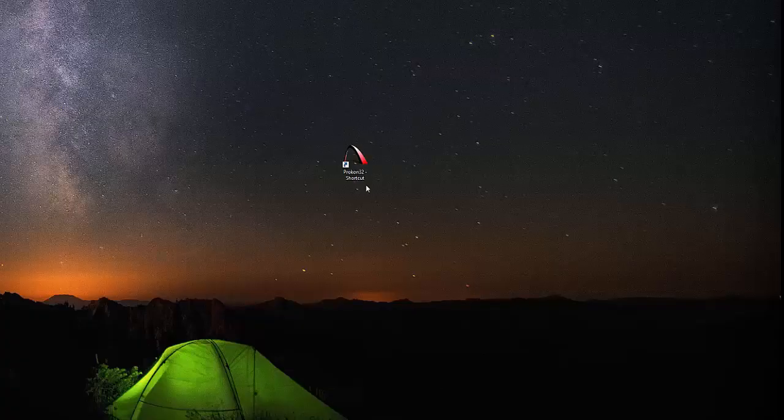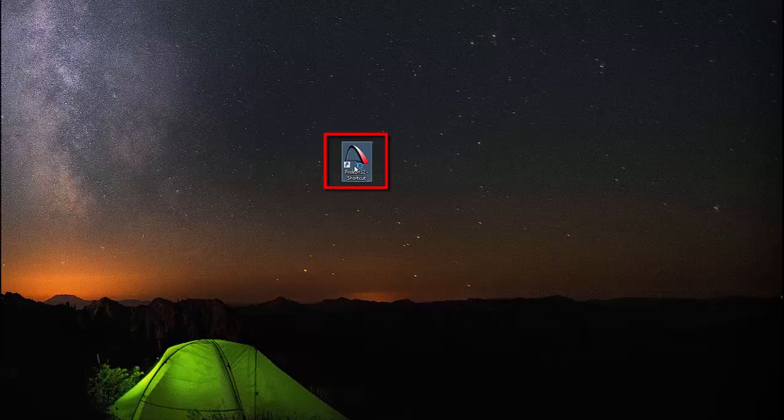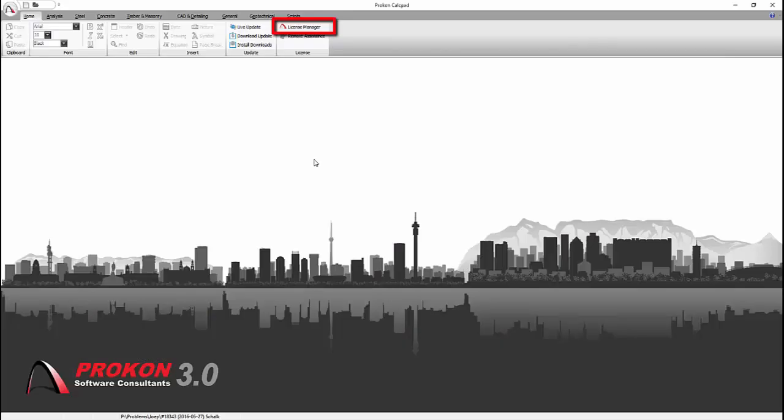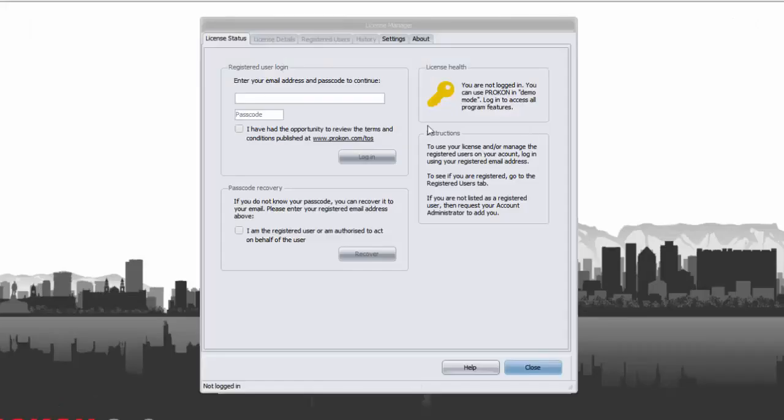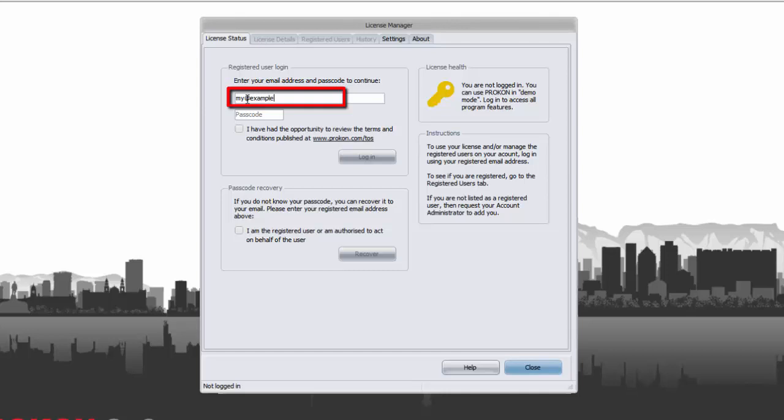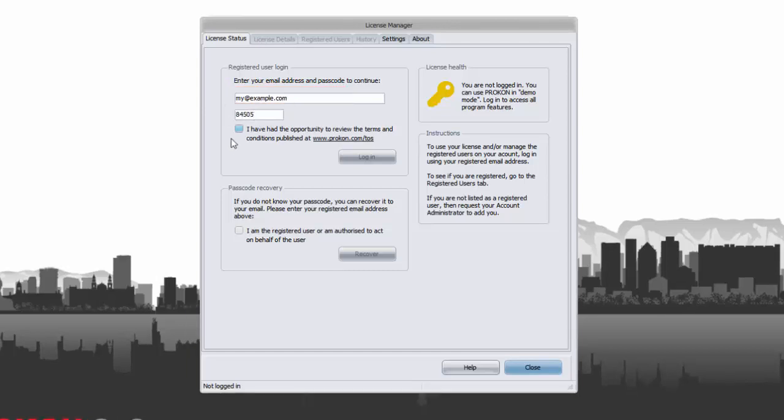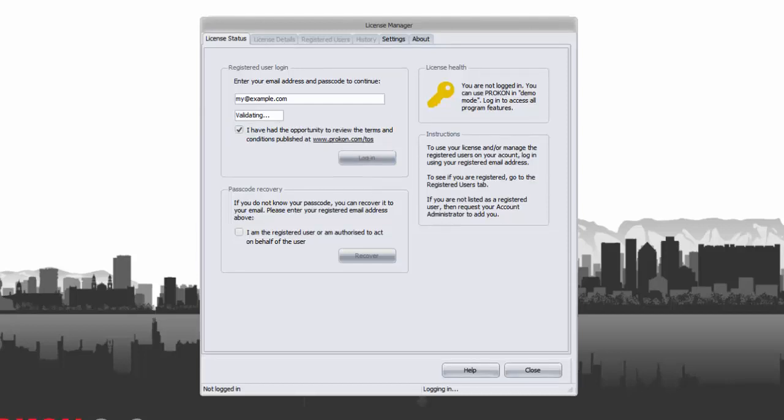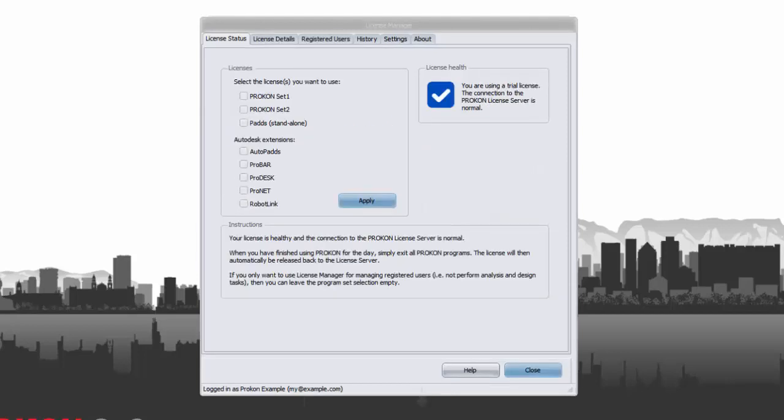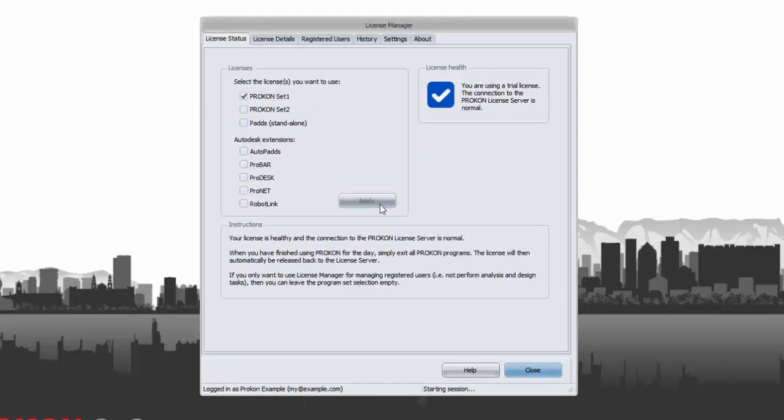If Procon version 3 or later is installed on a desktop at your home for instance, open Procon and open License Manager. Log in with your email address and passcode and select the license you want to use and apply. Now your license is active.